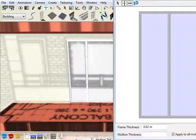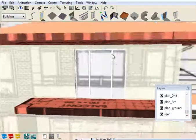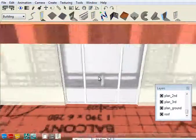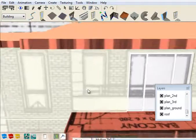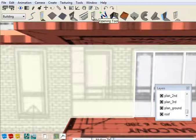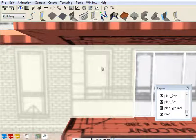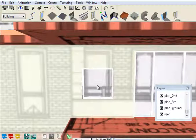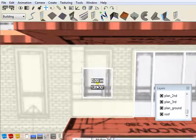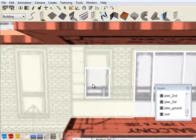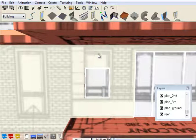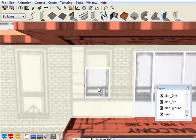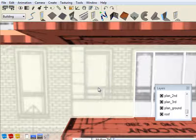Just close that down and we'll do a window with the opening tool. Now you can actually see that in this window we've got a moulding around it, so I'm going to do it slightly differently.